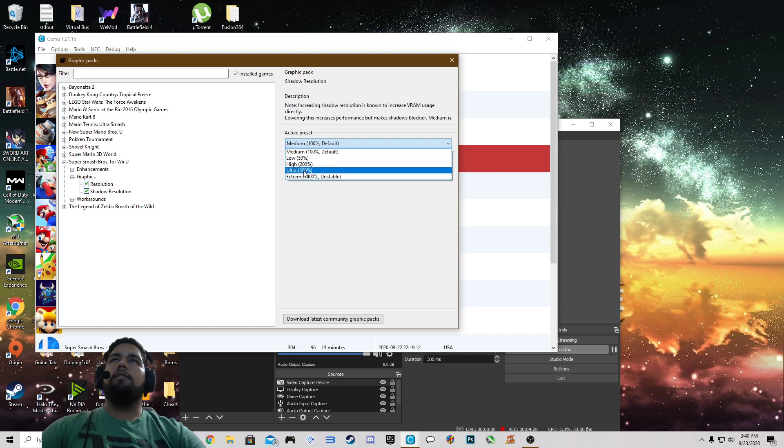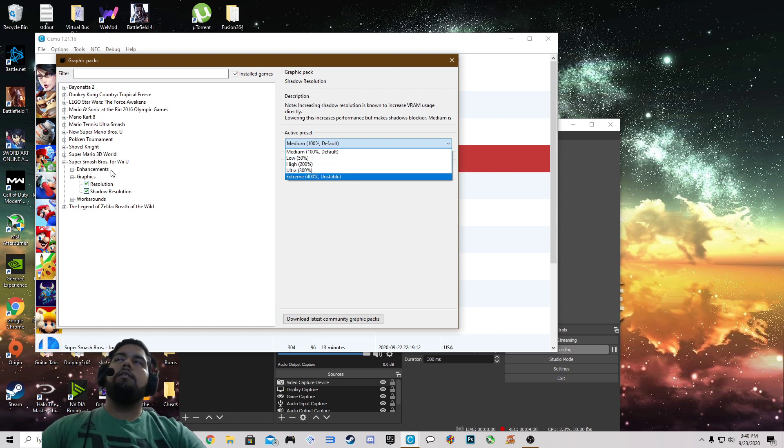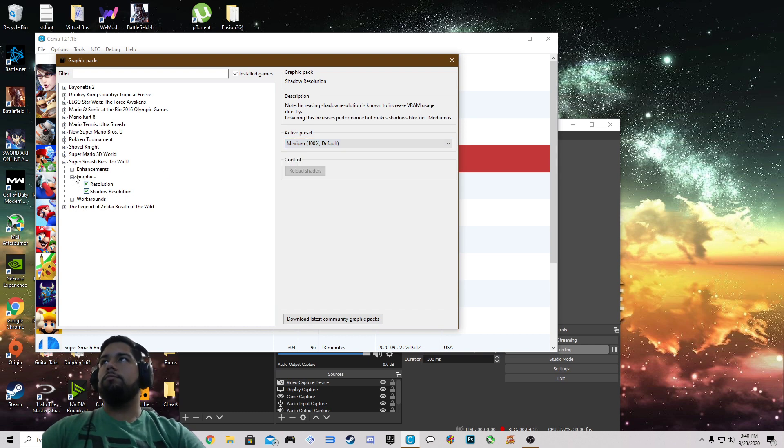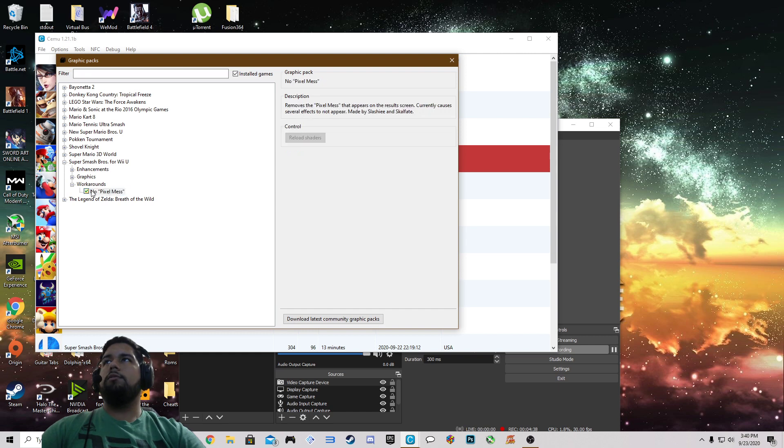I've noticed that if I set it to high the frames will start to drop and then the image will start to stutter. And workarounds, no pixel mess also checked up.